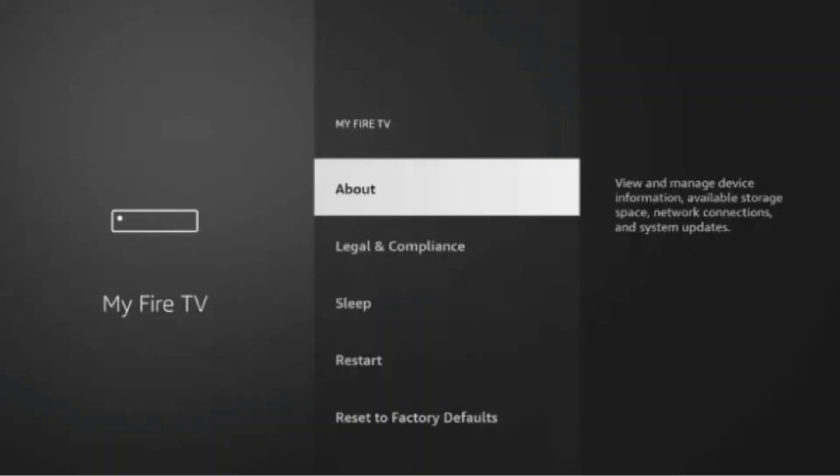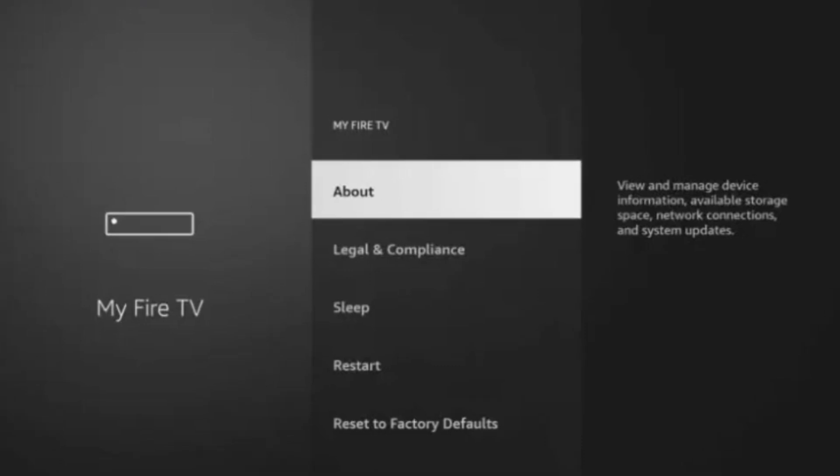Now for the new Firesticks, hover over the About and then click the OK button — which is the middle circle button on your remote — seven times to enable the developer options. After clicking OK seven times on the About, you'll get a brief message saying you are already a developer at the bottom of your screen. Click the home button to return to the main menu.